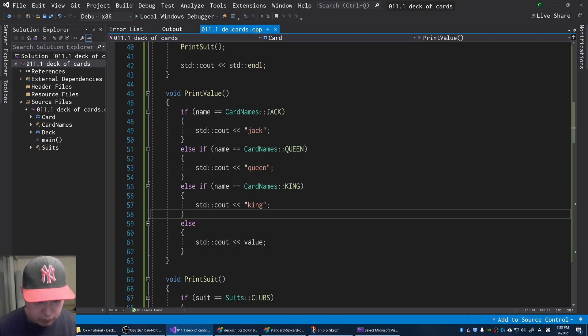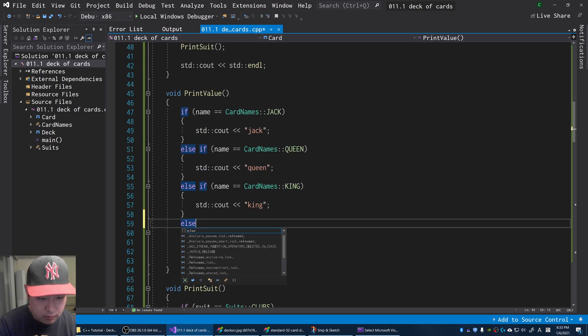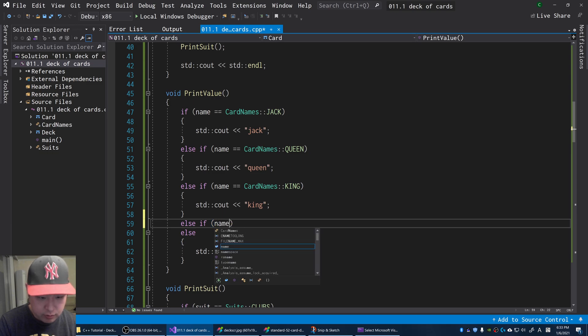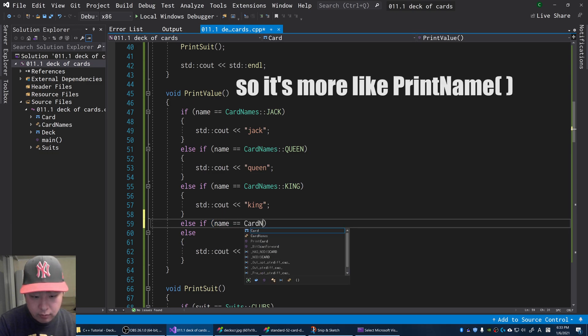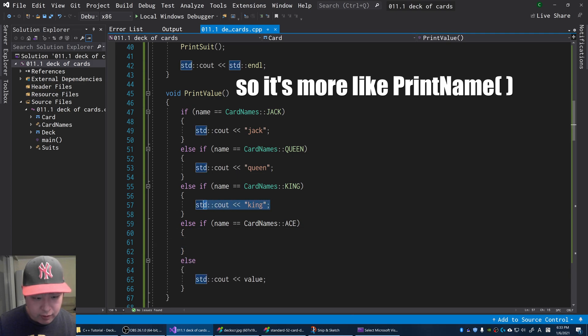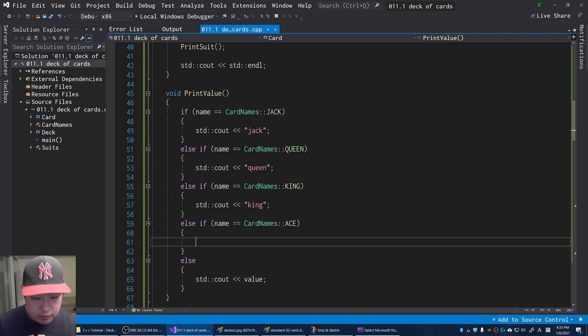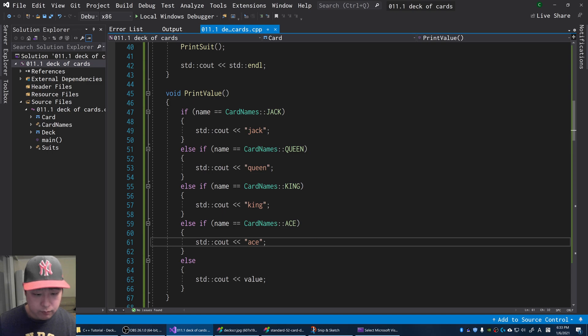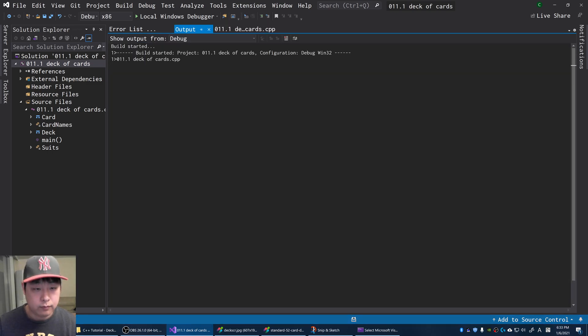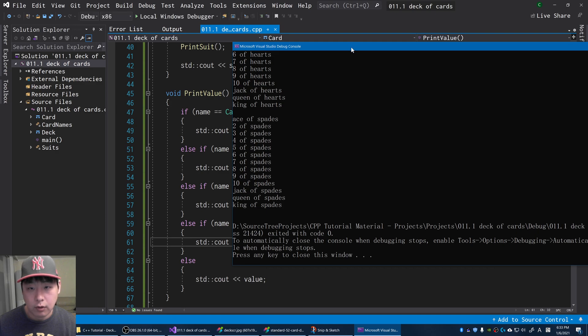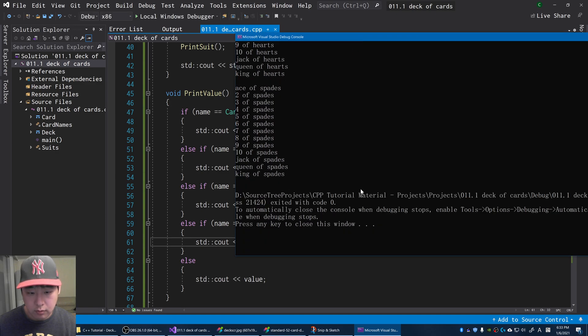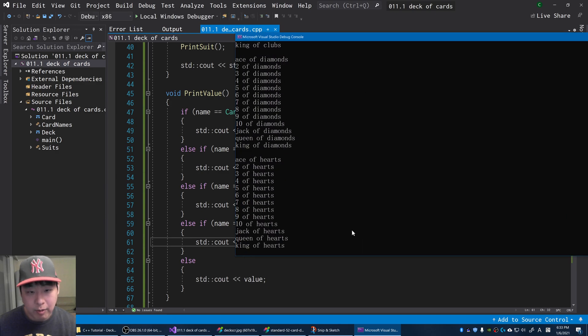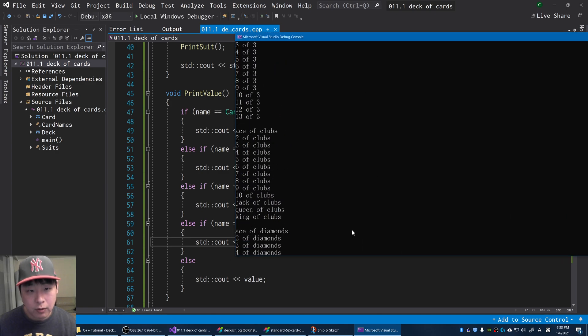Let me also add ace, the actual word. So when we have an ace, instead of saying one, I'm going to say ace. F5. You can set this up however you want to. But the point is going through for loops to create every single card in the deck.